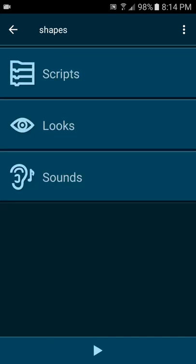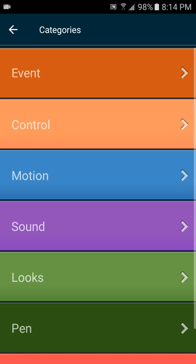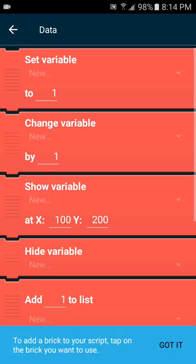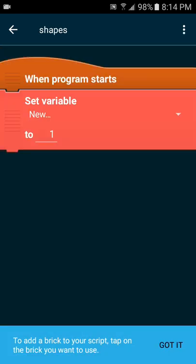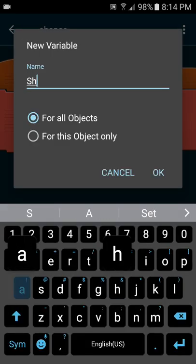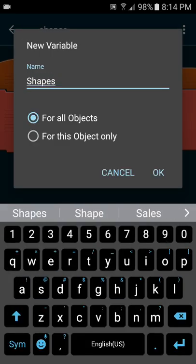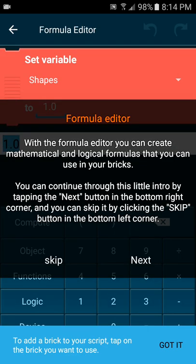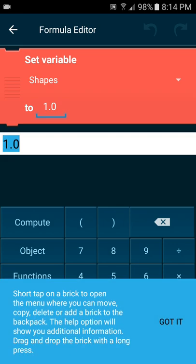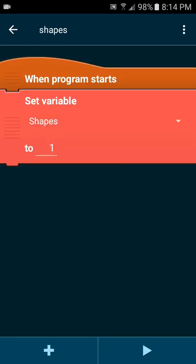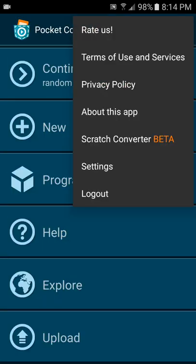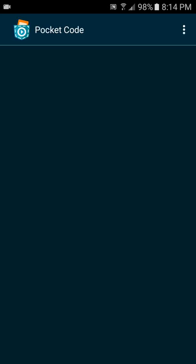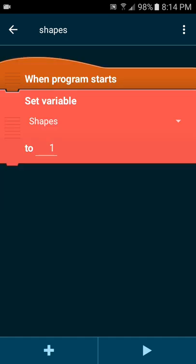We need to give the object shapes a variable in order to have a random function, so let's give this object a variable. We'll just call the variable shapes for the object. Then we want to, when the program starts, let's choose a random number.